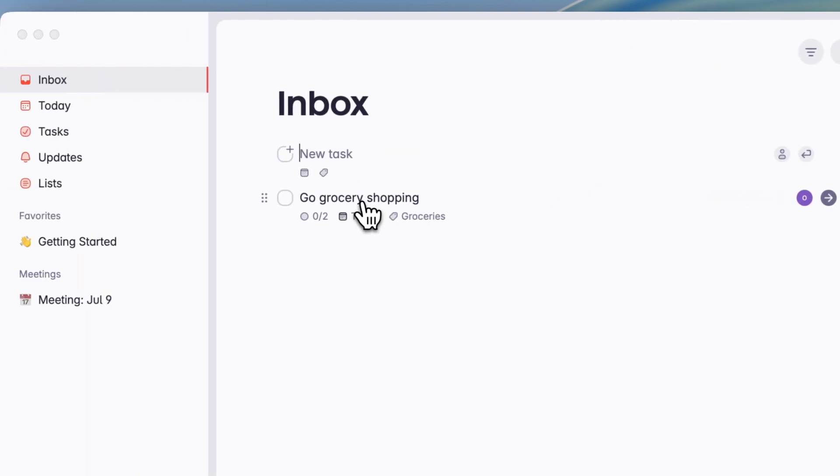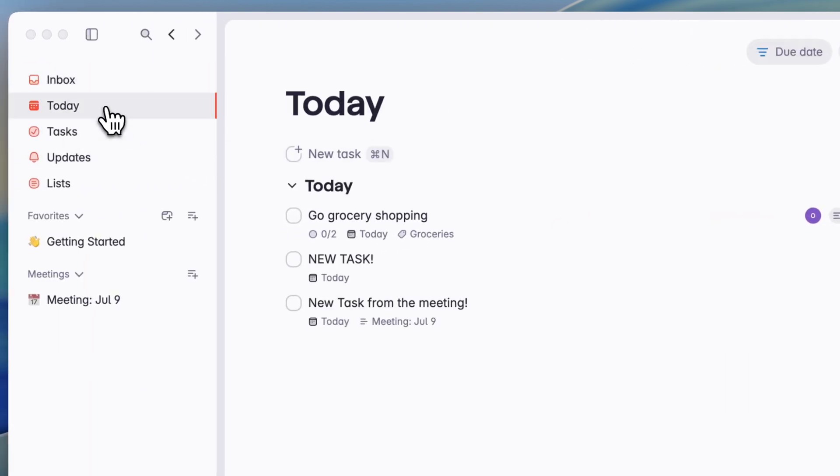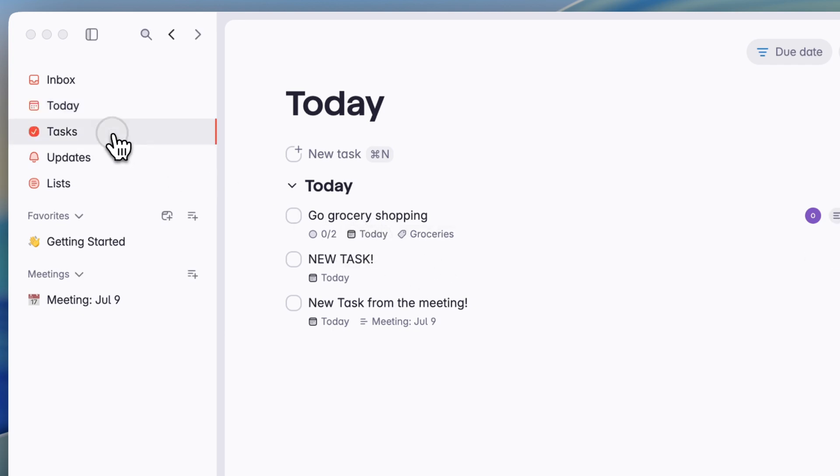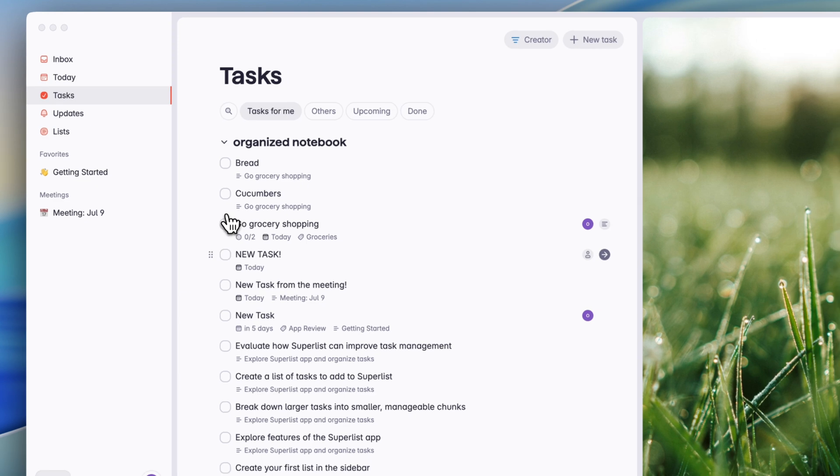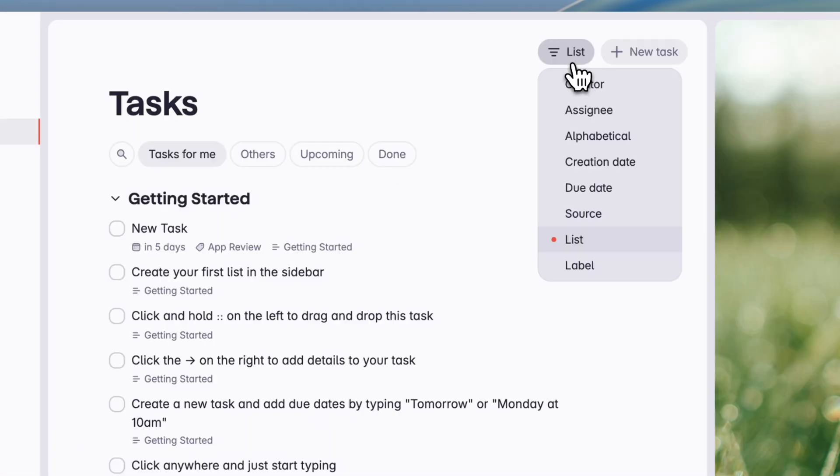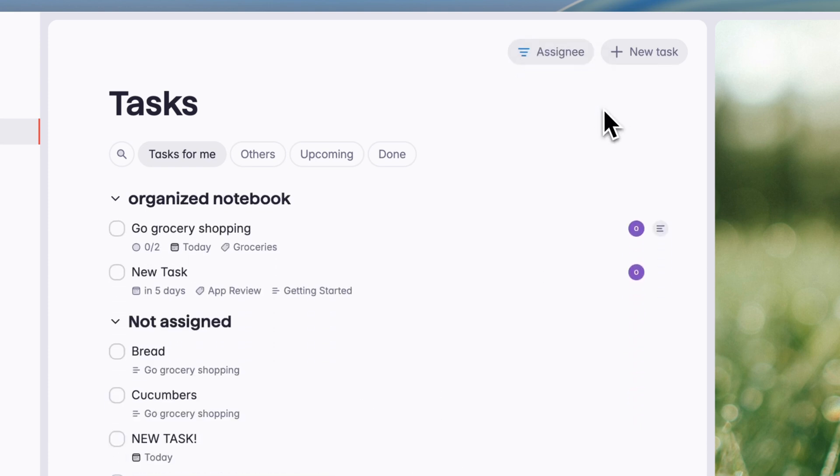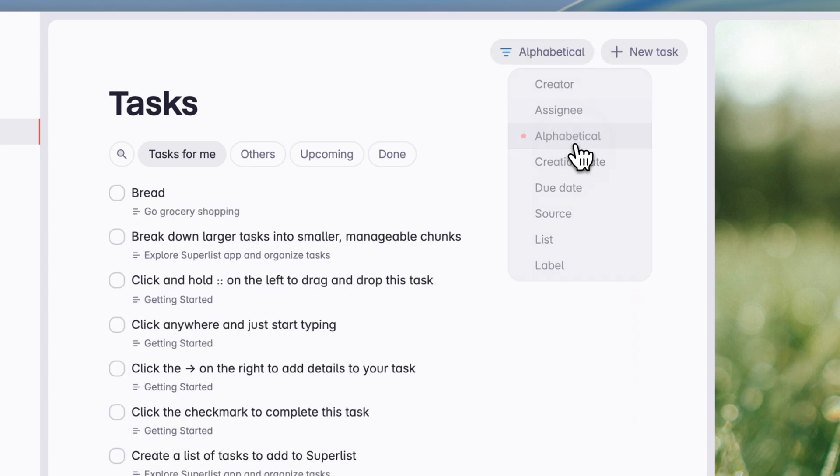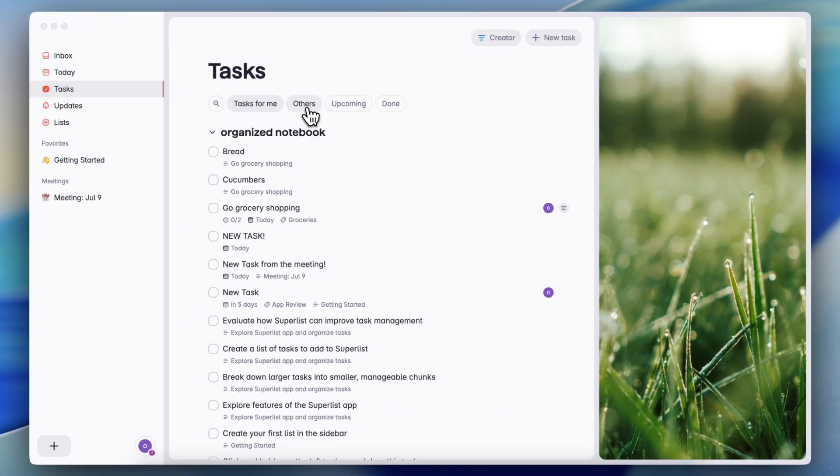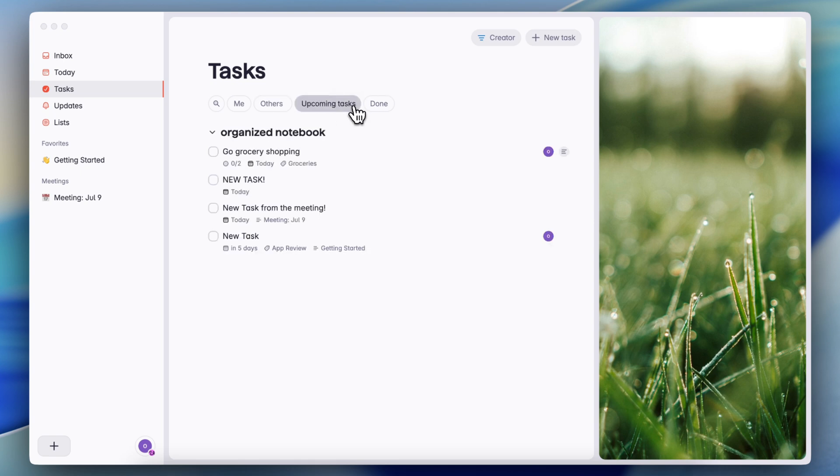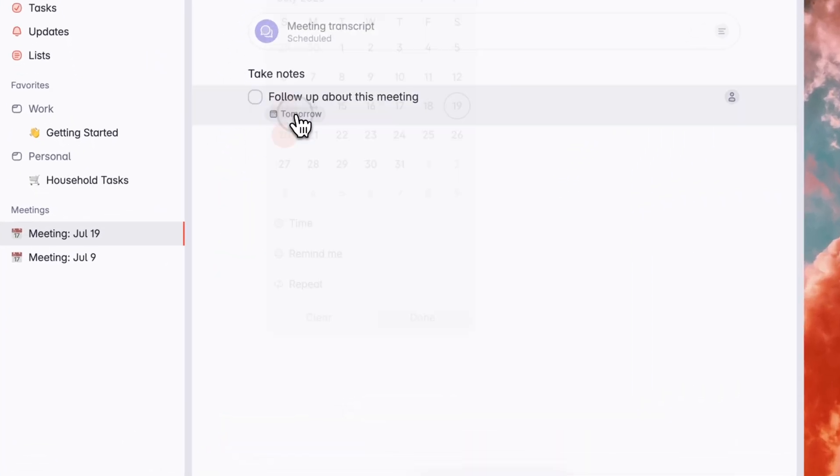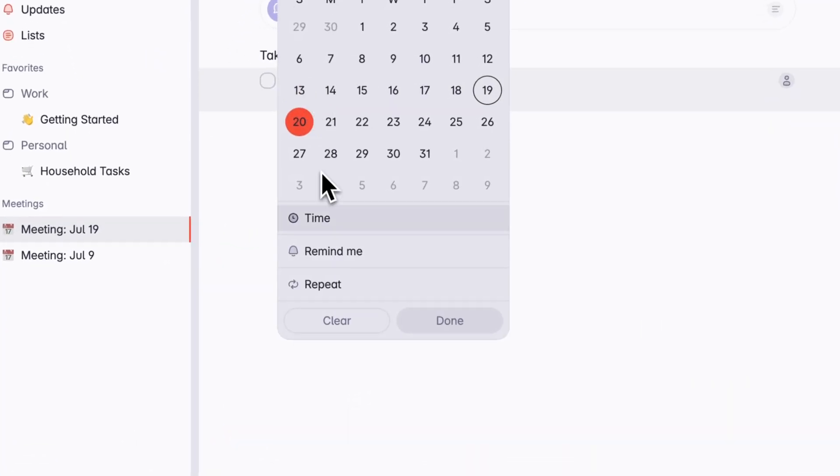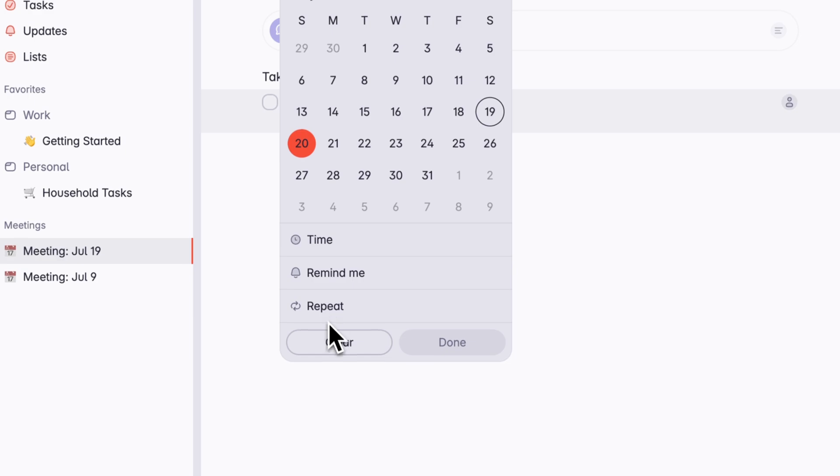So now my inbox has go grocery shopping. Then if I click today, go grocery shopping appears in my today list. And then if I go to my tasks here, I can see all of my lists as a whole. I can go here as well so that I can filter it by the creator, assignee, alphabetical, and so on. This makes it really easy to see my whole task list as a whole in one place. Then I can see tasks for others upcoming and done. A few other things you can do with adding tasks is that you can add a time, you can add a reminder, you can also add a repeat to it so that it's recurring.